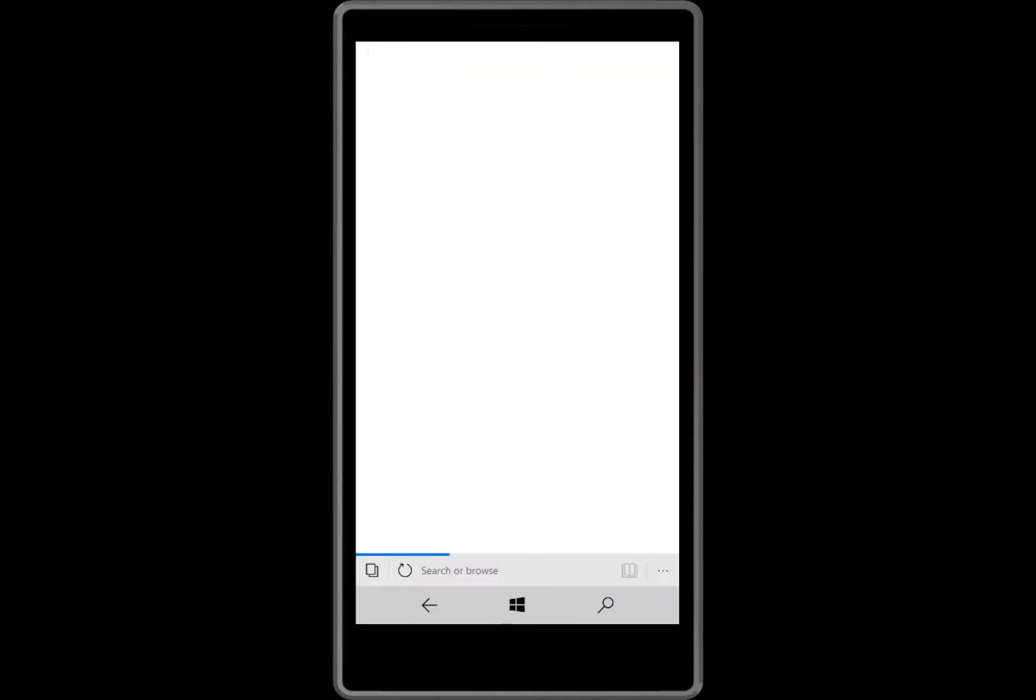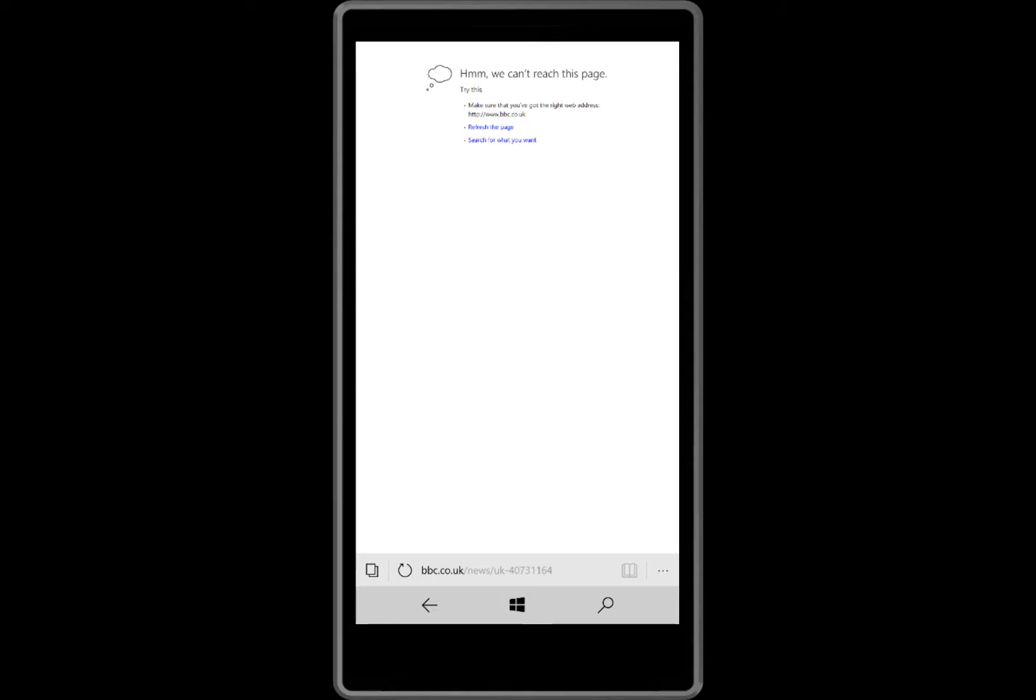They fixed an issue with Silverlight apps that use GPS that wouldn't start or crash. They fixed an issue with the messaging app that would crash.